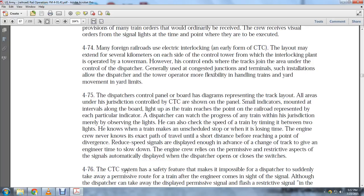The dispatcher can also check the speed of trains by timing between two sets of lights, and notice when trains are making up scheduled stops or losing time. The engineer never knows the exact path ahead until a short distance before the point of divergence, where reduced-speed signals are displayed in advance of track changes, giving the engineer time to slow down.